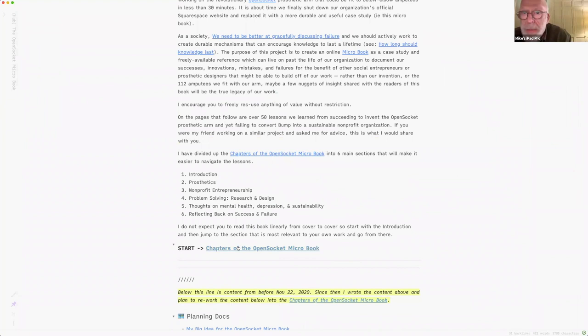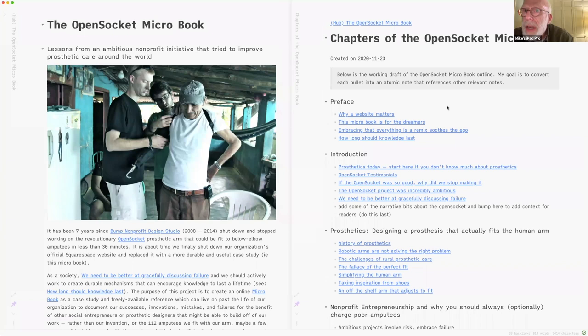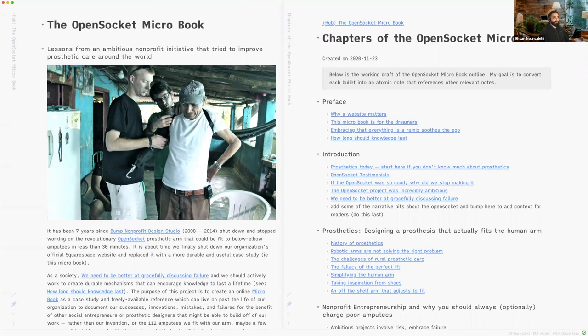Did you draw any inspiration in developing this microbook concept from Andy Matuschak's website about evergreen notes? Absolutely, definitely — from that, from what we've been learning in this course, from just the way Obsidian is structured. But there are also books I've read. There's a book called Rework by this company called 37 Signals. It's like a really bold business book, but I read it years ago and always loved how short it was — each section had no fluff to it. You weren't reading huge chapters, just a page or two of an insight that they have, and that always stuck with me.